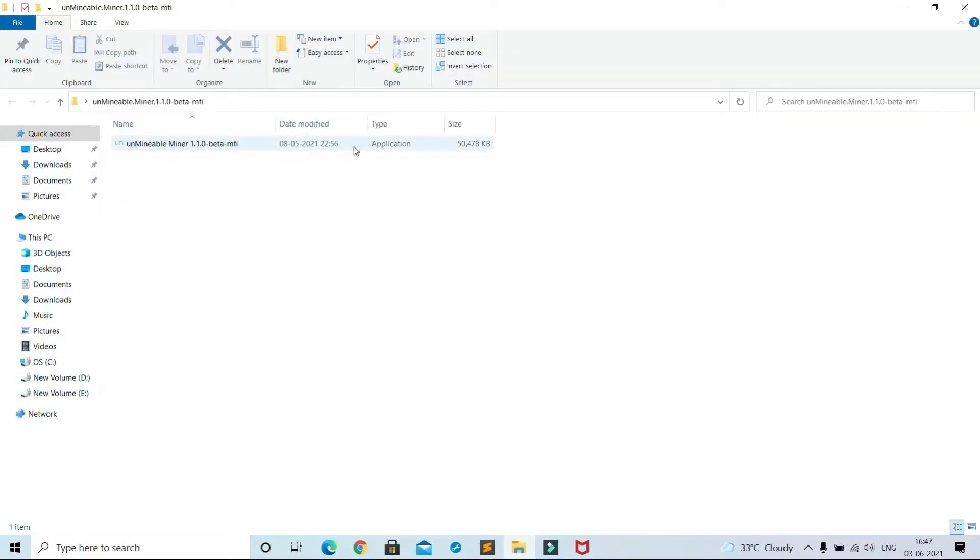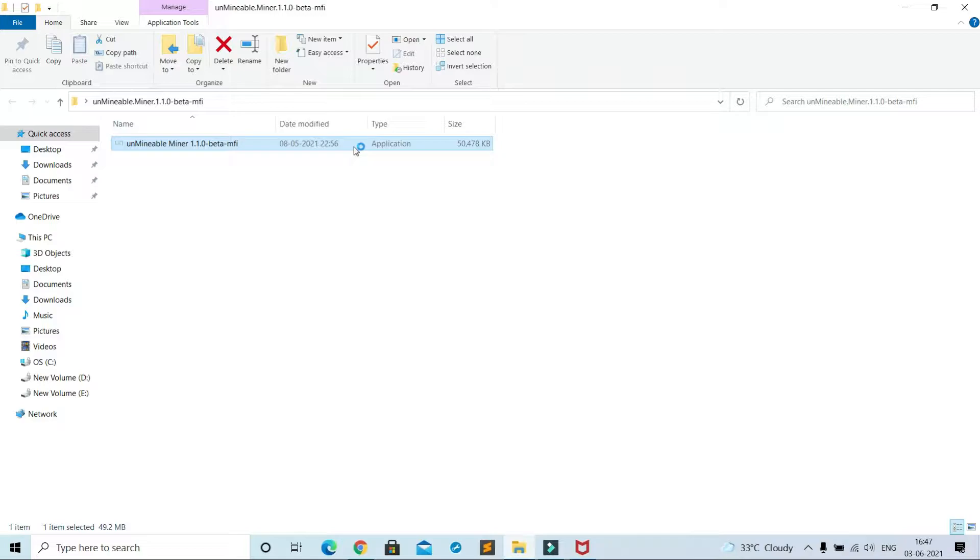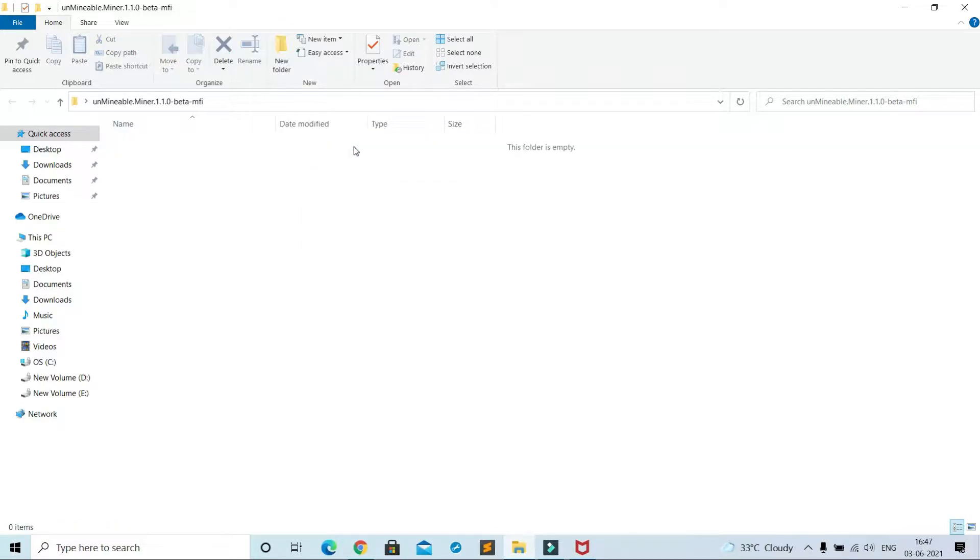Now open this 50 MB unminable file. Now it's gone. Actually my antivirus has removed it.